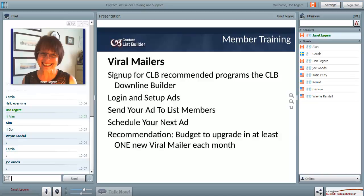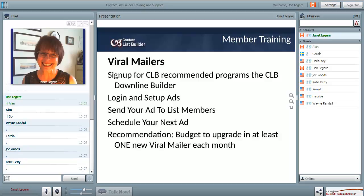I can't tell you how often I connect with people and they don't know their logins to something. I have that stuff written down in books and in files as well. Today I'm going to show you how to set up a file and keep track of that information. If you're going to go the viral mailer route, budget to upgrade in at least one viral mailer a month - most of them offer a lifetime upgrade, so grab it.